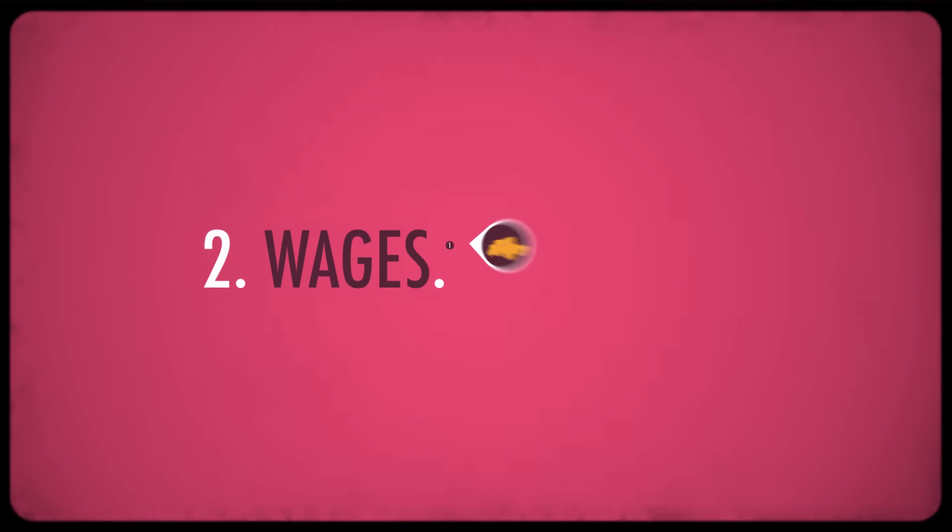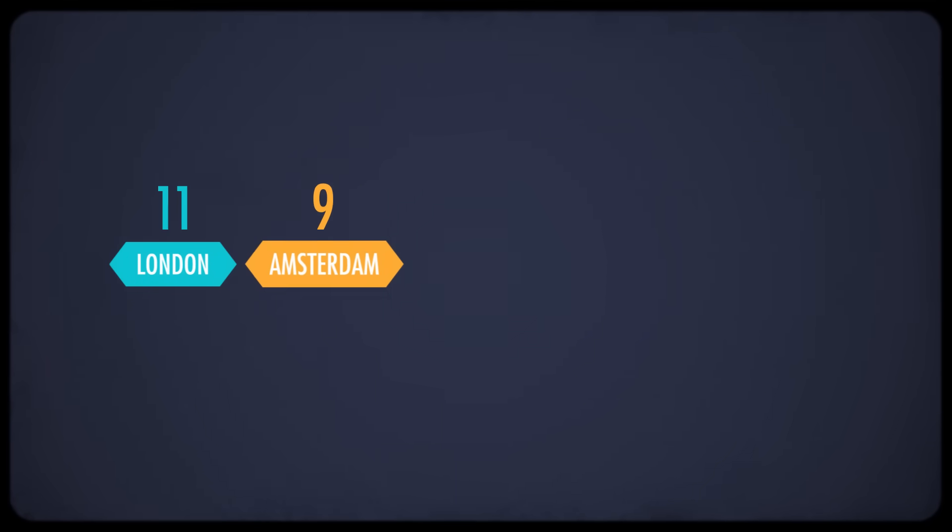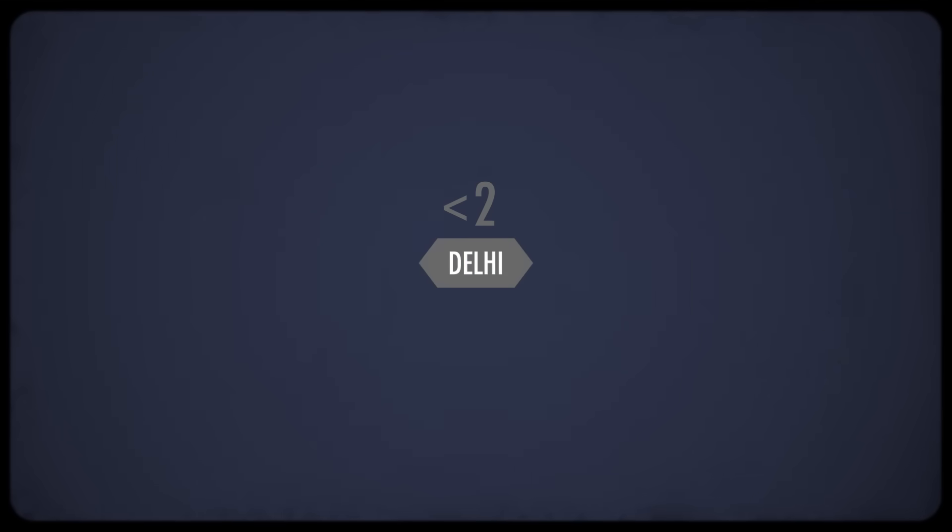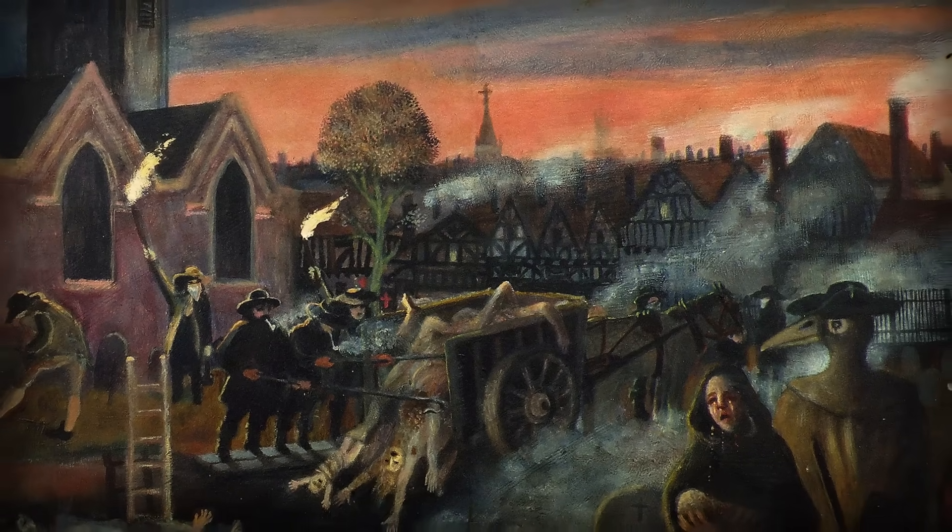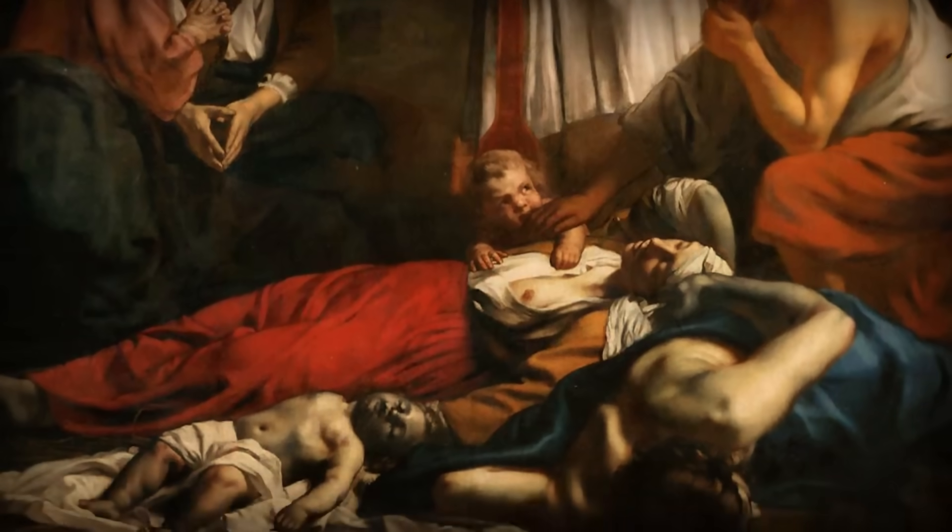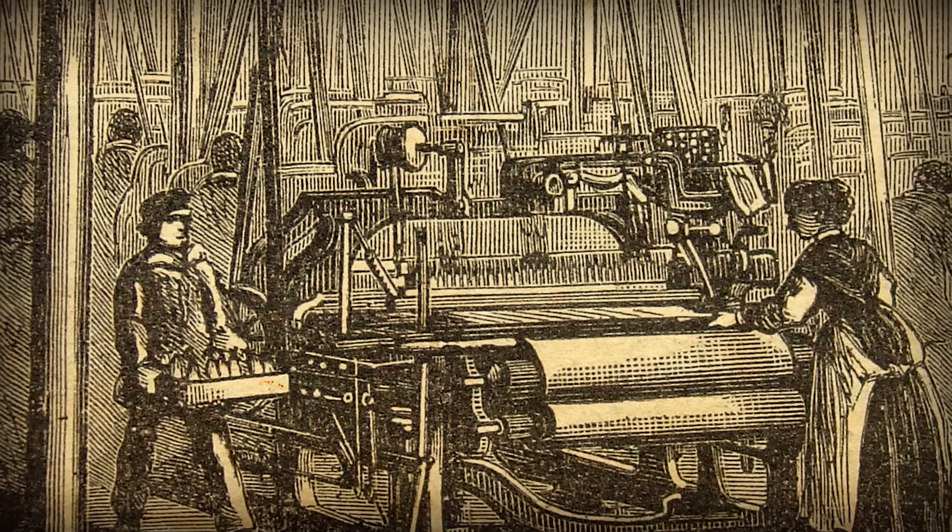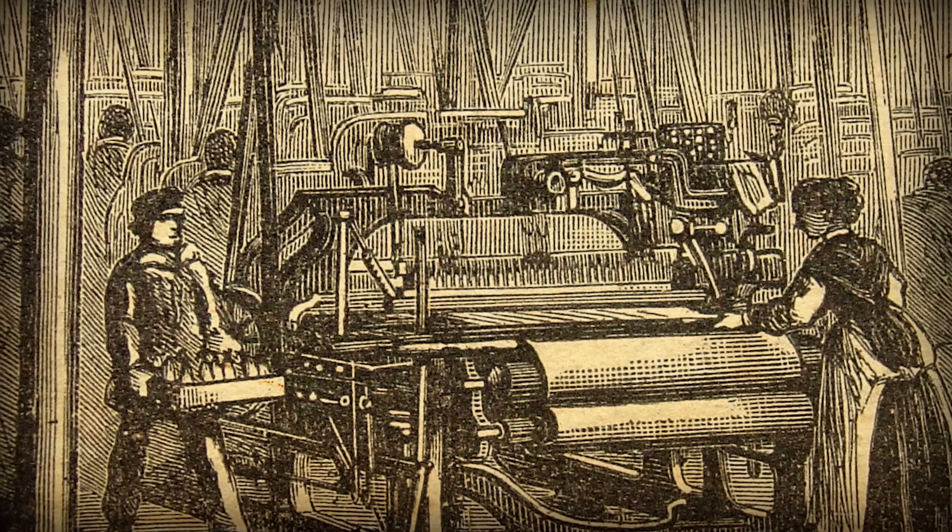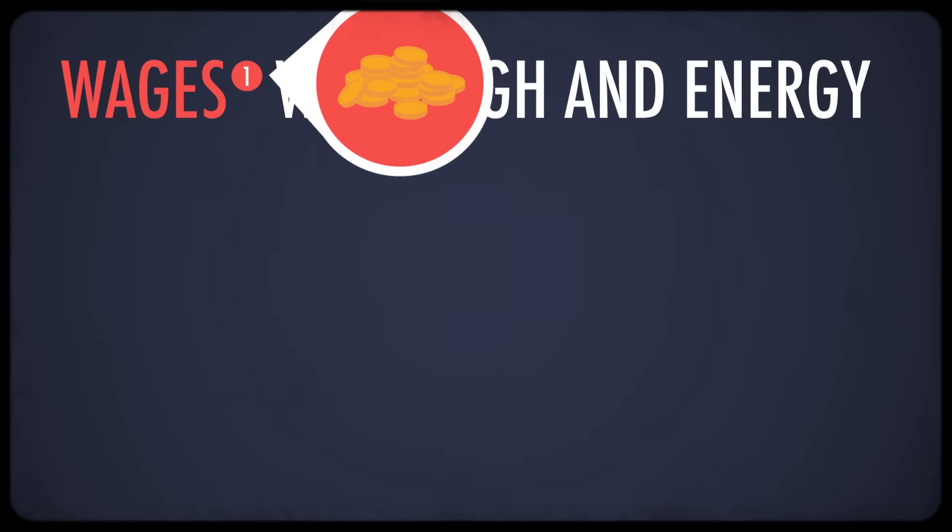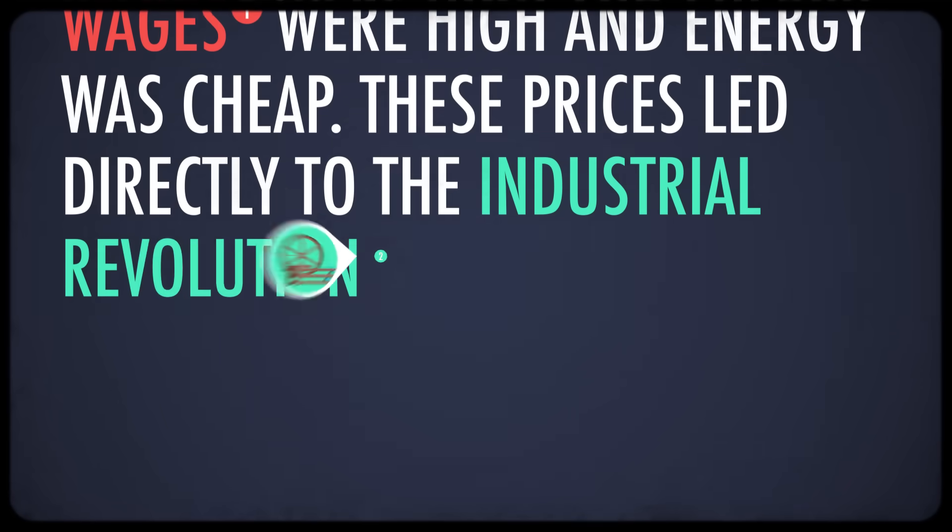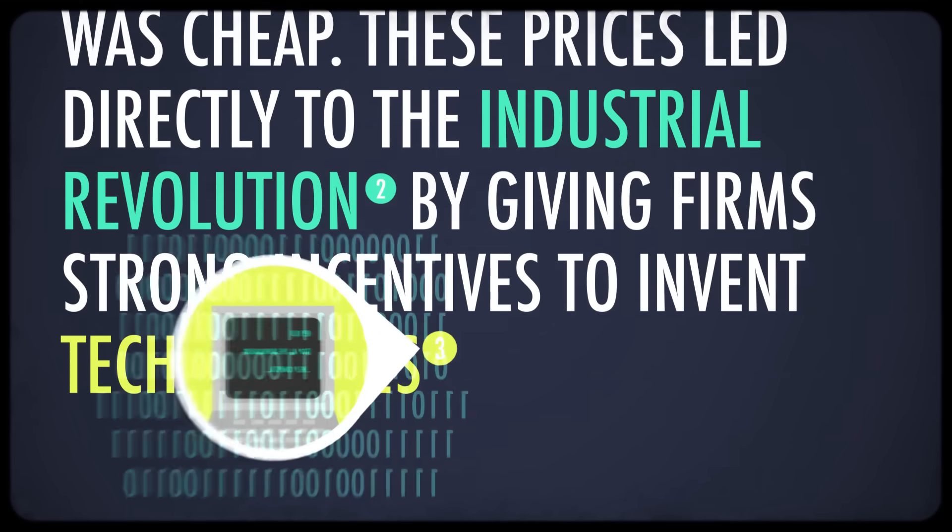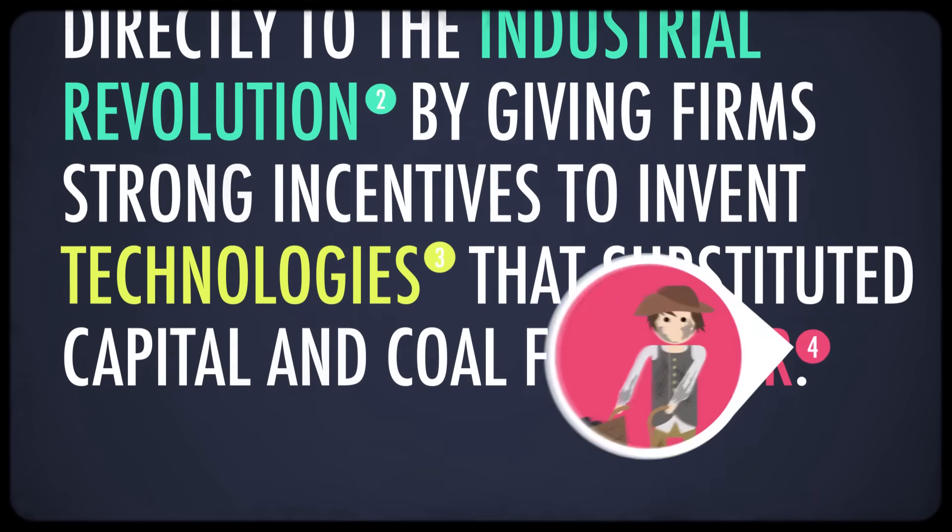Secondly, there were wages. Britain, and to a lesser extent the low countries, had the highest wages in the world at the beginning of the 18th century. In 1725, wages in London were the equivalent of 11 grams of silver per day. In Amsterdam, they were 9 grams. In Beijing, Venice, and Florence, they were under 4. And in Delhi, they were under 2. It's not totally clear why wages were so high in Britain. Like, one argument is that the Black Death lowered population so much that it tightened labor markets. But that doesn't explain why wages remained low in plague-ravaged Italy. Mainly, high wages combined with cheap fuel costs meant that it was economically efficient for manufacturers to look to machines as a way of lowering their production costs. To quote the historian Robert Allen, wages were high and energy was cheap, these prices led directly to the Industrial Revolution by giving firms strong incentives to invent technologies that substituted capital and coal for labor.